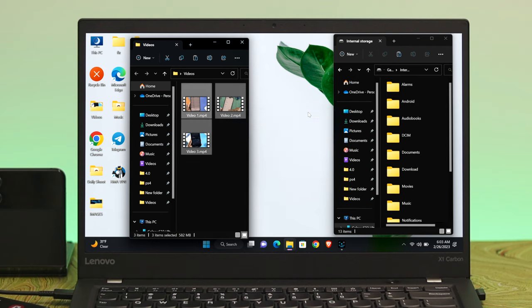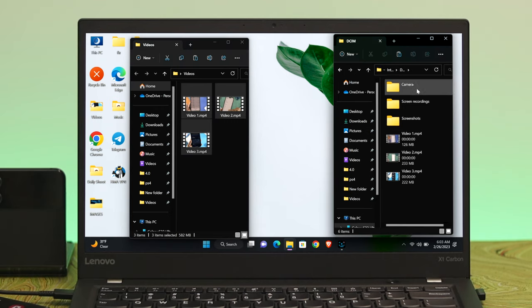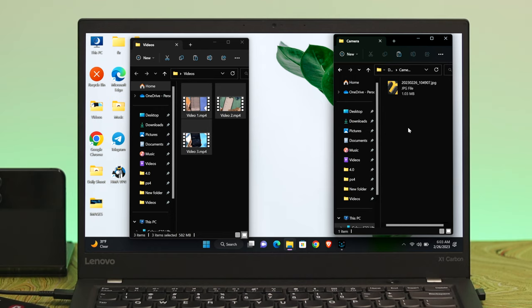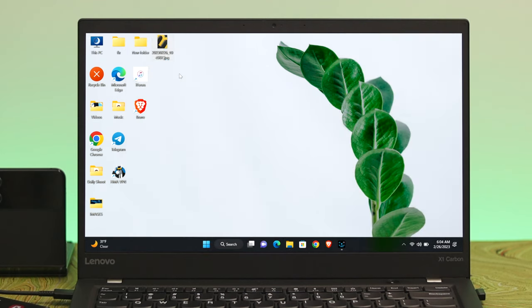If you want to transfer any files, photos, or videos to your desktop or computer, just go ahead and access the folder on your smartphone. I have some photos in this folder — I'll open it up, go inside the Camera folder, and there are photos right here. To transfer these photos, I'm just going to drag and drop to my desktop, and as you can see, they've been transferred. This is a very easy way to transfer files, photos, and videos from your Samsung Galaxy S23 Ultra to your Windows 11 computer.